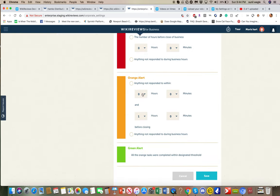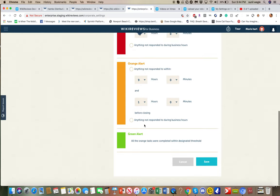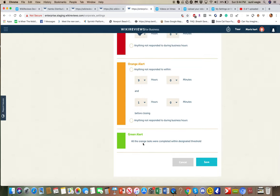Anything not responded to within, let's say, 9 hours is, you know, it's a concern. That means it's close to going into red. And anything in green means it was done in the proper time frame.